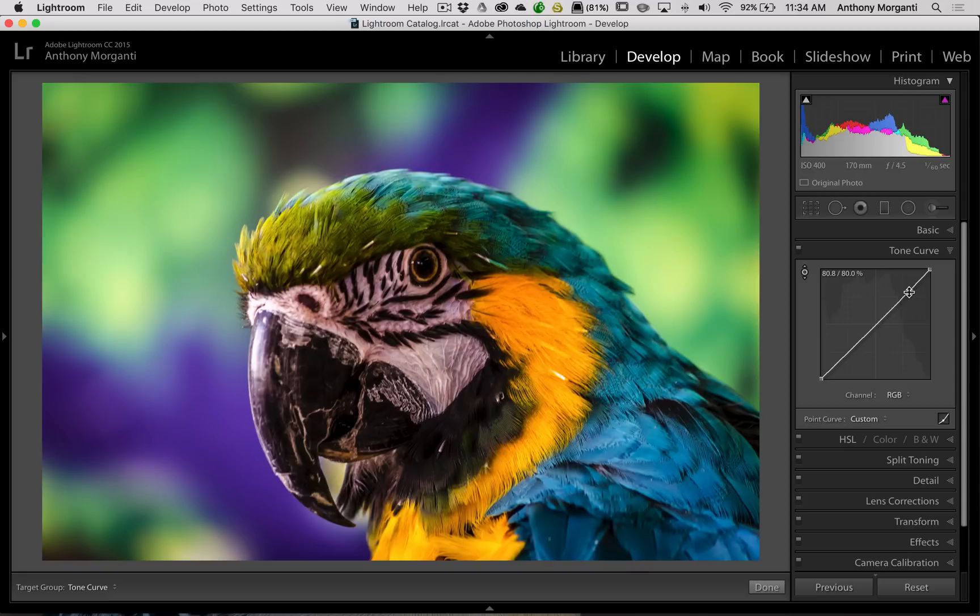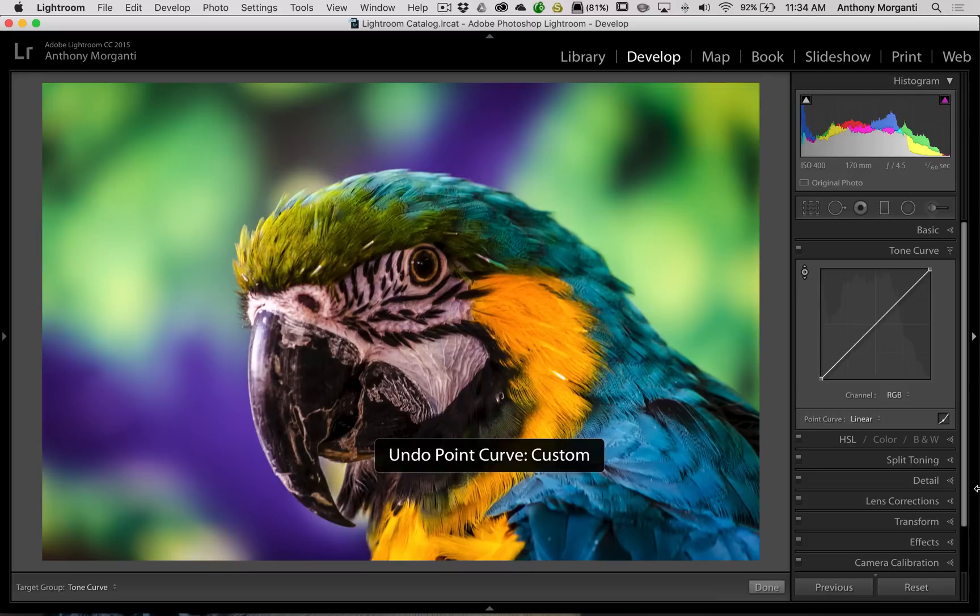And you can see there's a point on the curve now. So I'm gonna back out of this by hitting Command Z. If you had a PC it would be Control Z, so it just backs you out a step.